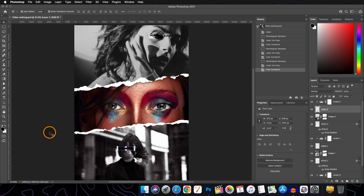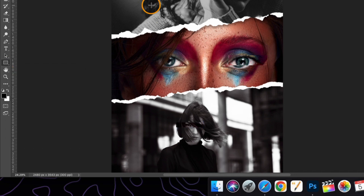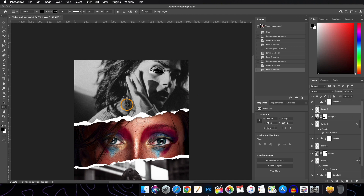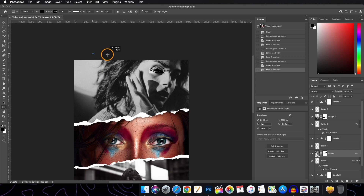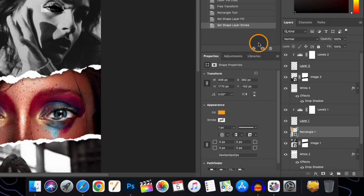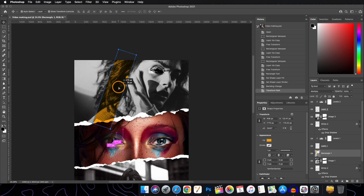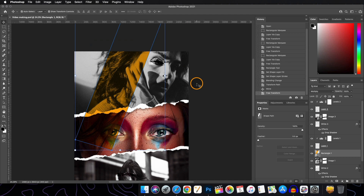Next we'll add some shape layers. Go to the Rectangle Tool and draw a rectangle. Select the layer above which you want to draw — we'll draw one here. Change the fill and stroke colors to none, then change the blend mode of the shape layer to Multiply. Position it as needed and hit the tick button when satisfied.